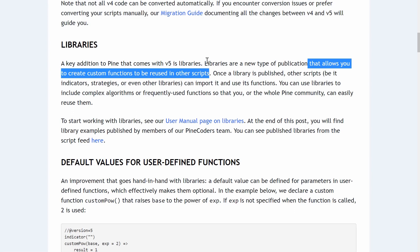If you're familiar with other programming languages like Java, this sort of thing would be called a class or a module. Basically you write your code once like any other regular script in Pinescript, but once you save and publish it to the TradingView platform, you can reference that code in any number of other scripts. I'll show you what I mean when we drop into the Pine editor, but first let's read some of the documentation.